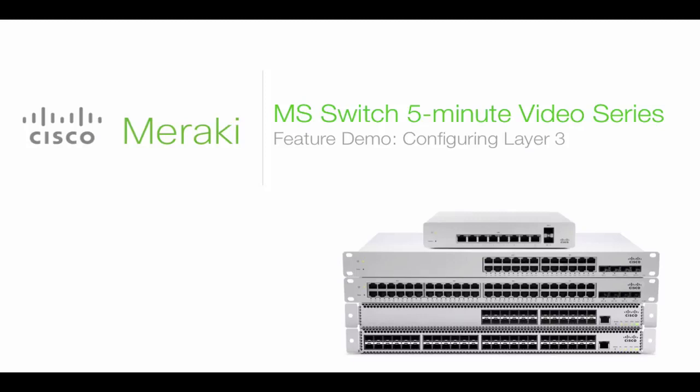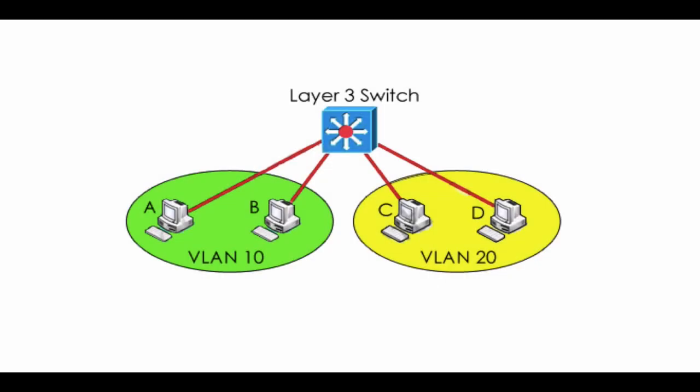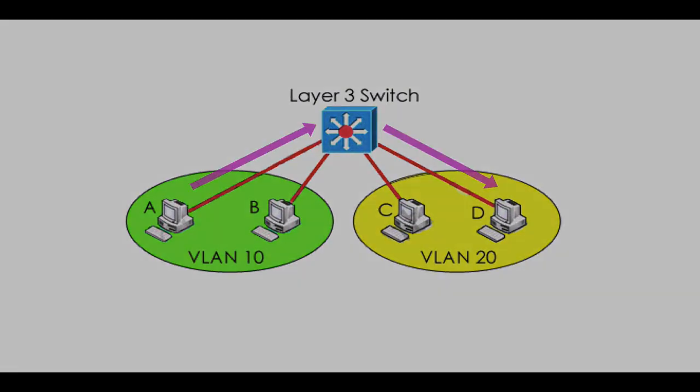Hi there and welcome to another demo video series. This video is going to focus on what it looks like to configure Layer 3 on a supported MS Series Meraki switch. Layer 3 allows for you to route between subnets on the same physical switch.